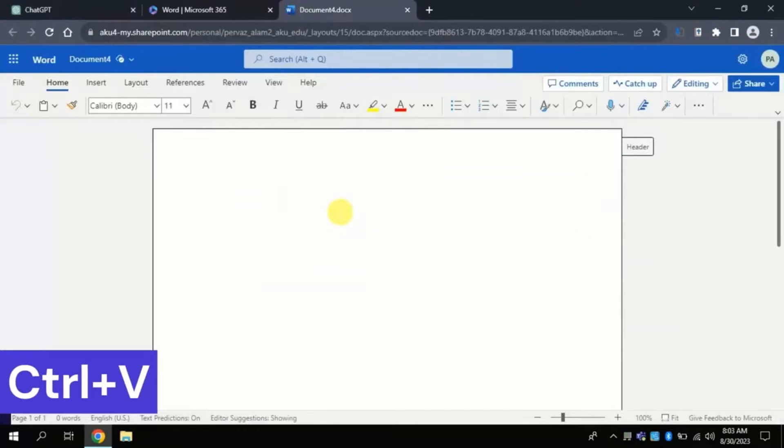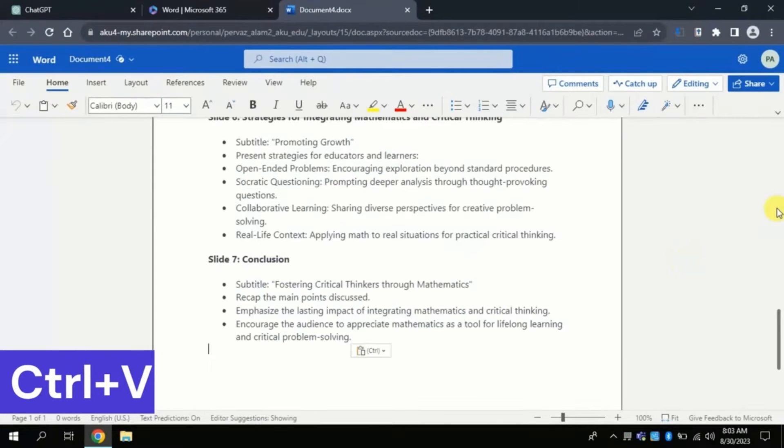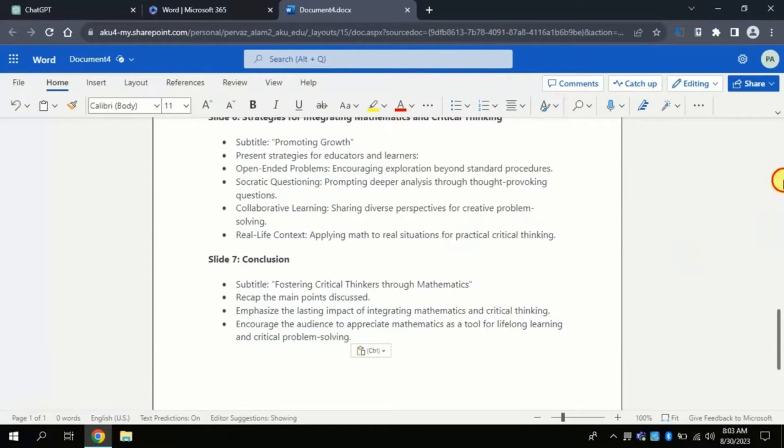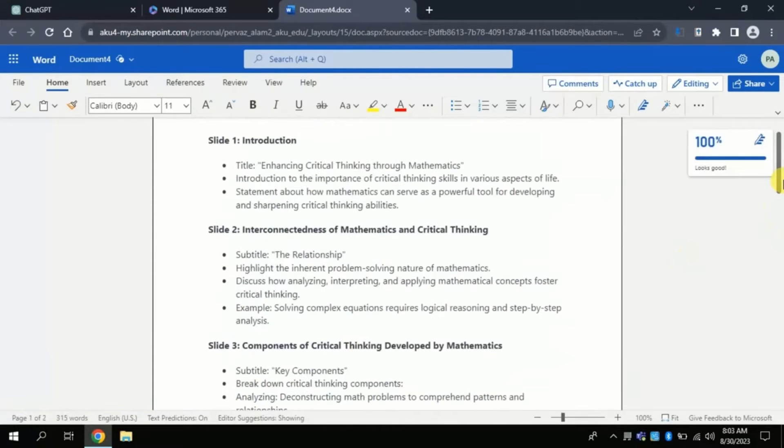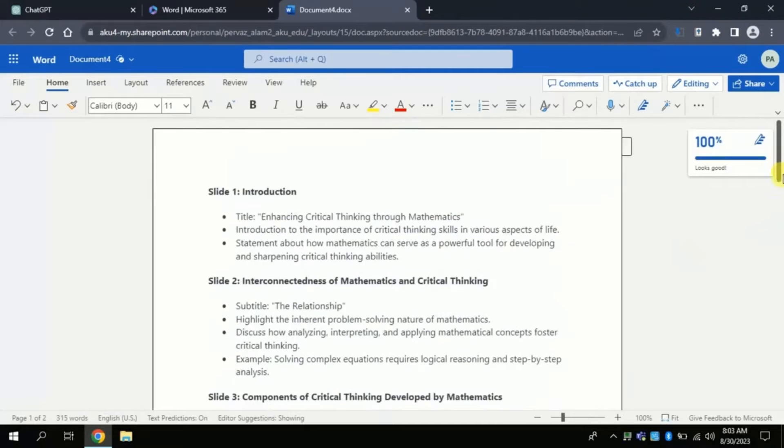For that I will use shortcut key Ctrl plus V. Here you can see the entire text has been pasted.